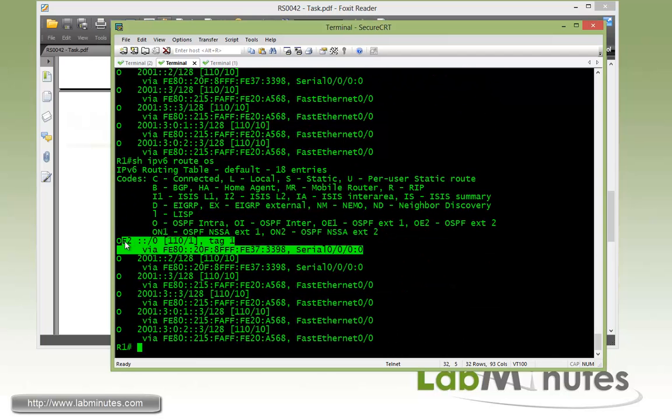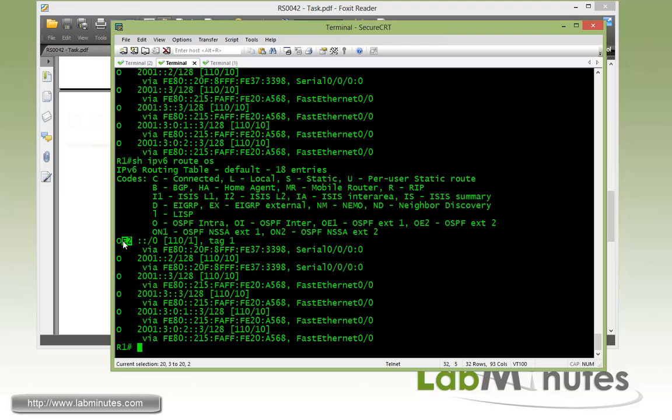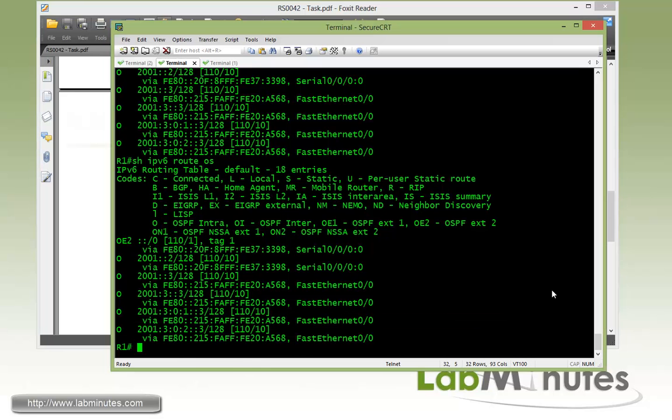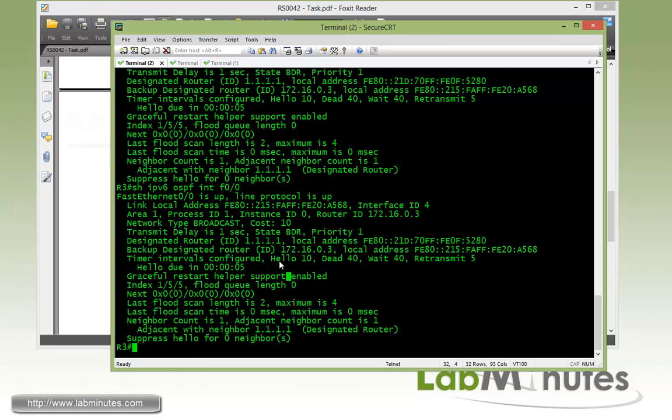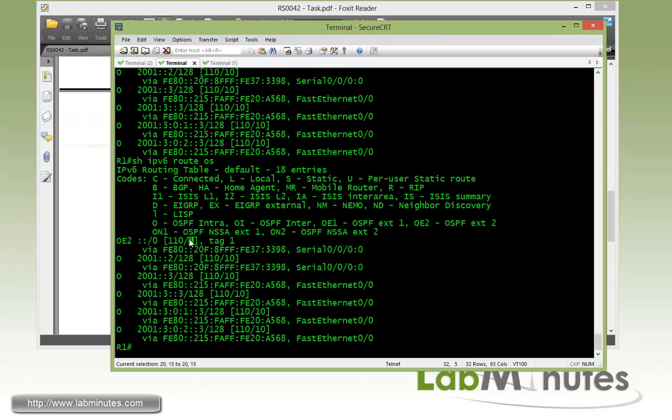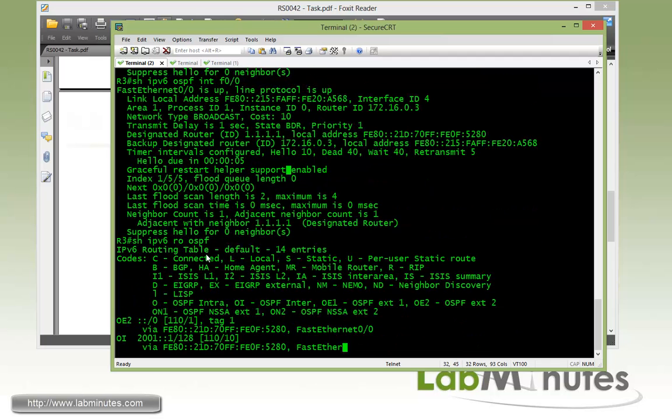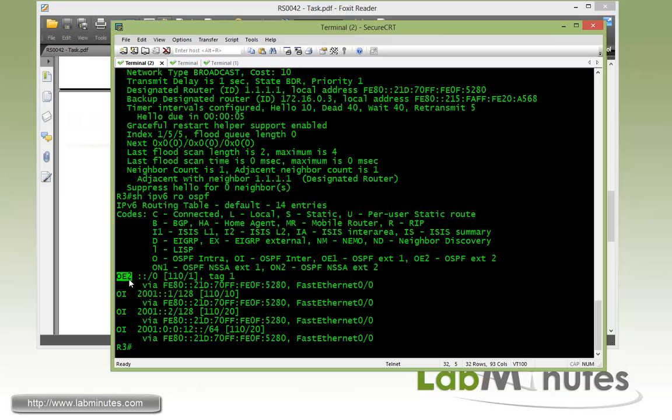One thing to note is that by default it's external type 2. This is getting into our next task, which is change the default route to metrics type 1 and note the differences on R3 and make sure that R3 can reach R2 loopbacks. You can see by default the external route is type 2. And even if you move to R3, the metric is 1. If you do show IPv6 route OSPF, you can see the routes remain external type 2 and the metrics never change. The metrics stays the same all the way from where it was introduced to the network, which is R2, all the way to pretty much anywhere in the network with the external type 2.